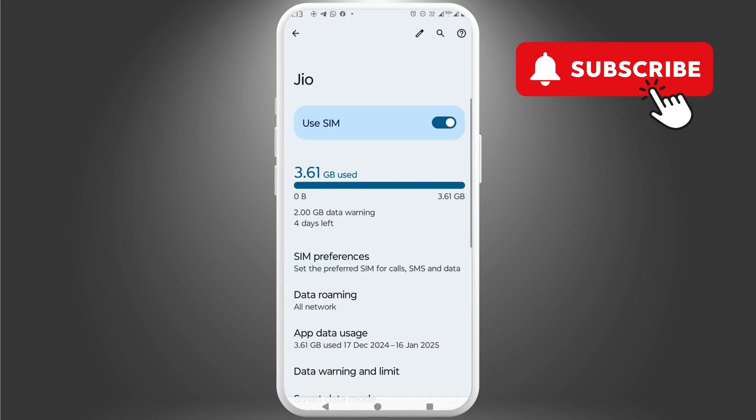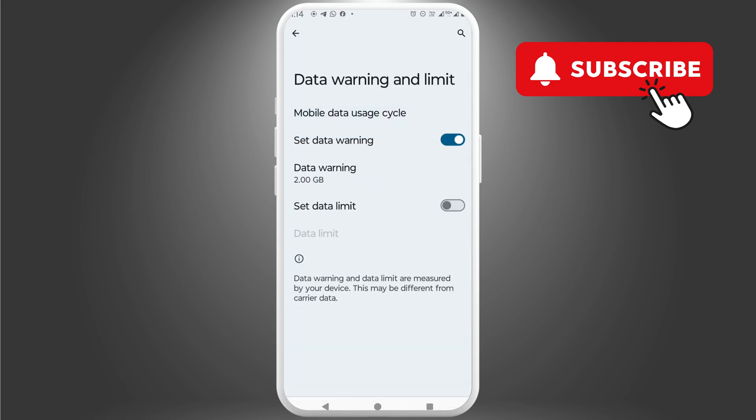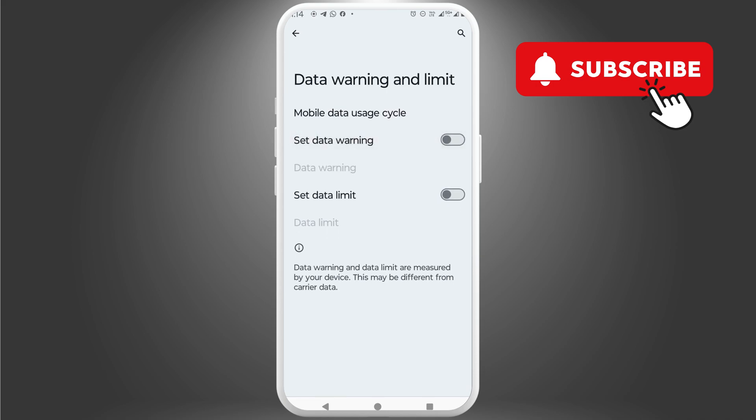Next, tap on data warning and limit. Here, disable the set data warning and data limit options. This will prevent your Android from stopping mobile data once you reach the limit.